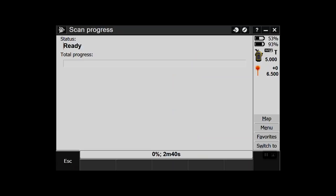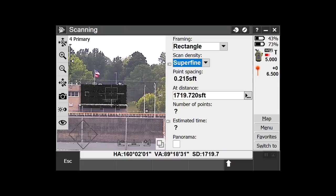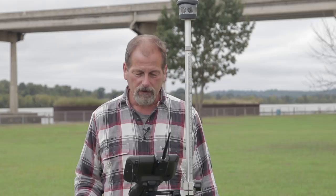Let's run a rectangle scan. It's going to take two minutes and give me about 12,000 shots on that area. Let's hit it and see what happens.